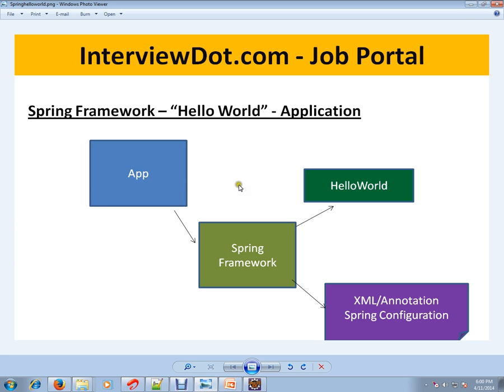In Spring Framework, what they are providing is you can inform what are the different objects. It might be a third party like JDBC-related stuff, or JMS, or whatever it is—different objects.